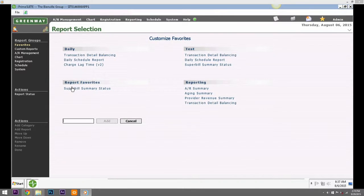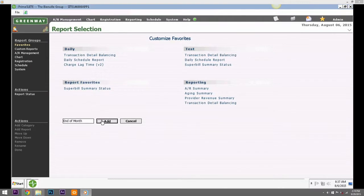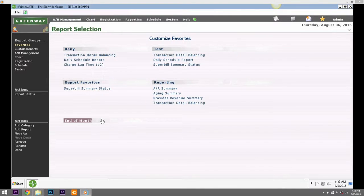For example, End of Day Reports and End of Month Reports. Or you may enter a single category with a generic title such as Favorites.